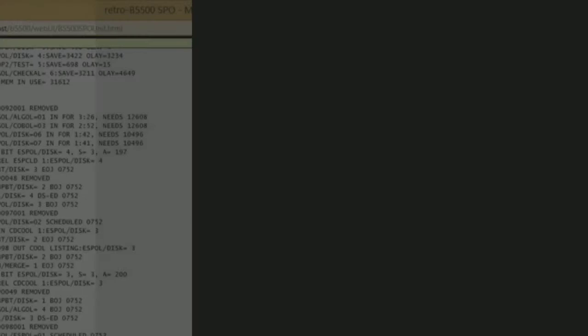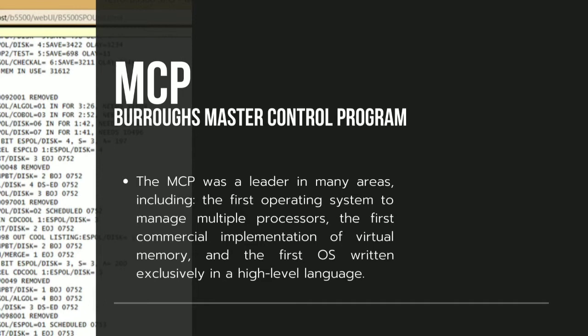The MCP, Master Control Program, is the proprietary operating system of the Burroughs large system including the Unisys ClearPath MCP systems.